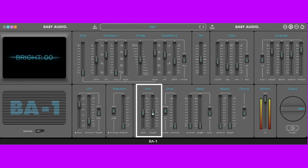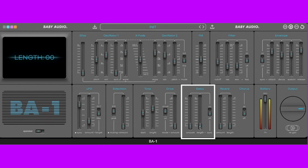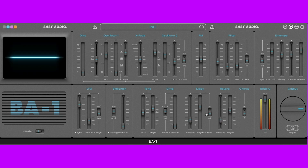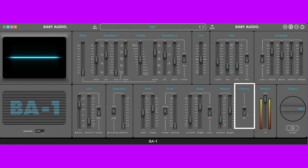Let's turn up the brightness and give it some delay. Let's give it some reverb, and one of my favorite things to do is add chorus — let's go ahead and do it.